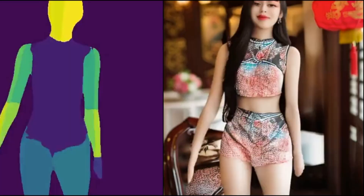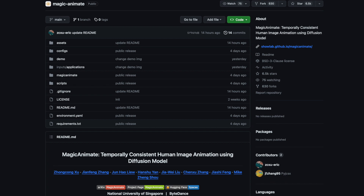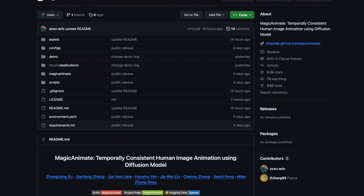The installation process is streamlined via Conda or PIP, with specific prerequisites like Python 3.8, CUDA 11.3, and FFmpeg. Inference using MagicAnimate can be run on a single GPU or multiple GPUs, facilitated by provided scripts.